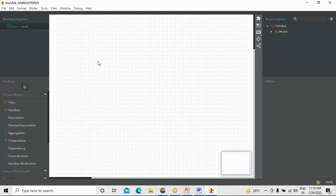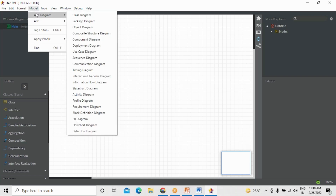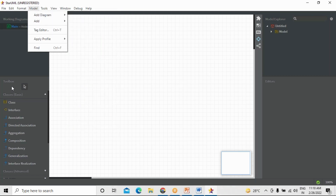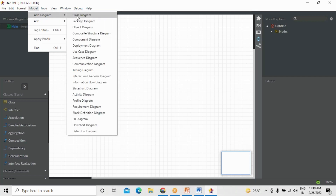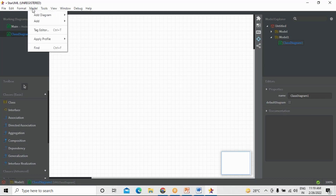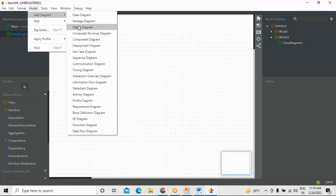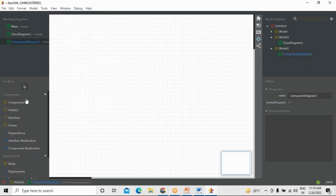Format means you can edit and all that — not much required there. Now here you have an option called Model. Whenever you want to develop any kind of diagram, you have to select Add Diagram. When you click Add Diagram, you can see on the left-hand side there is a toolbox. This toolbox changes depending on the diagram you choose — for example, if you choose a class diagram, the toolbox will show class diagram-related stuff. If you choose a flowchart or object diagram or component diagram, the related elements will be shown there.